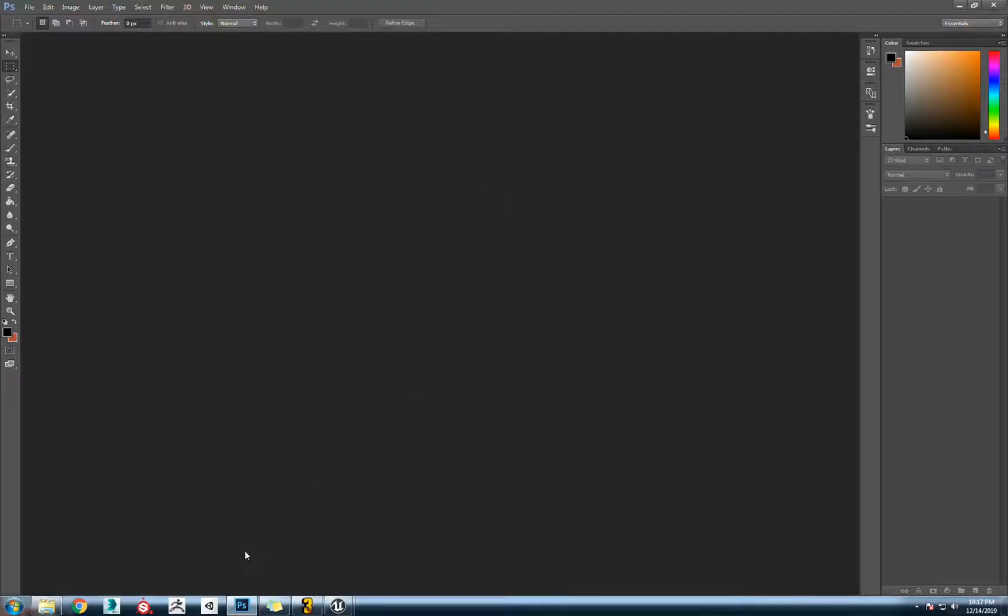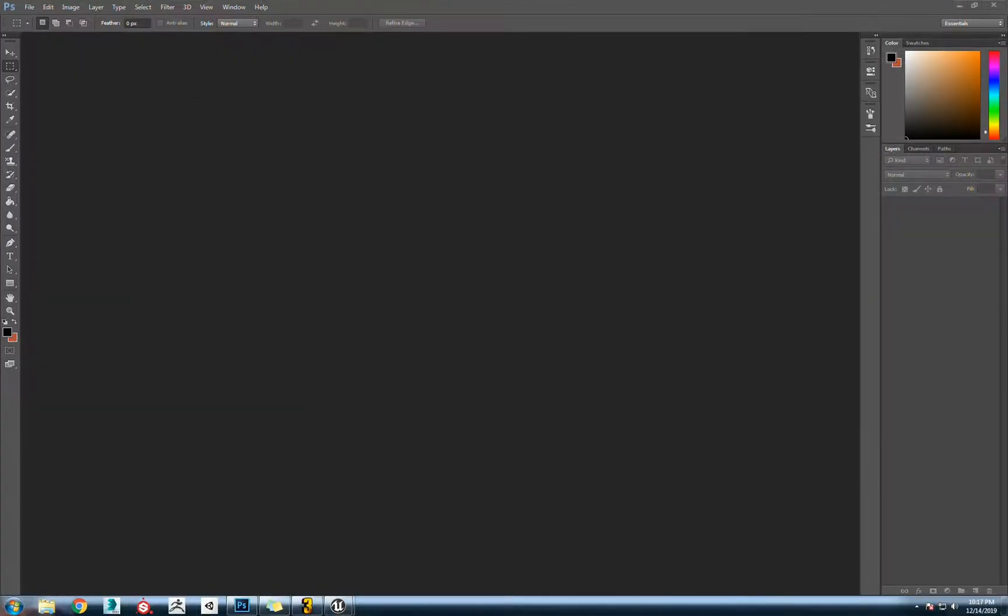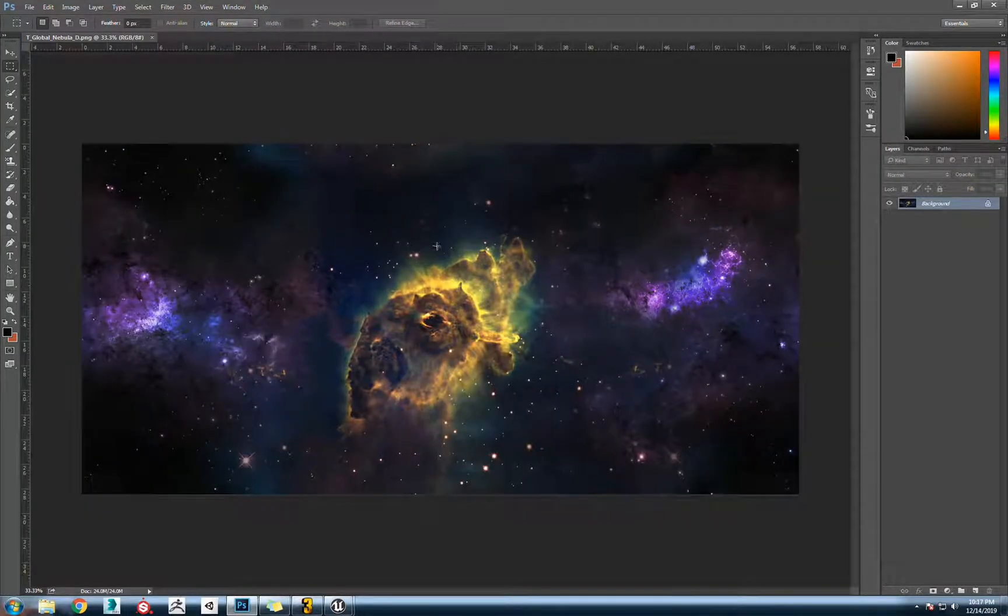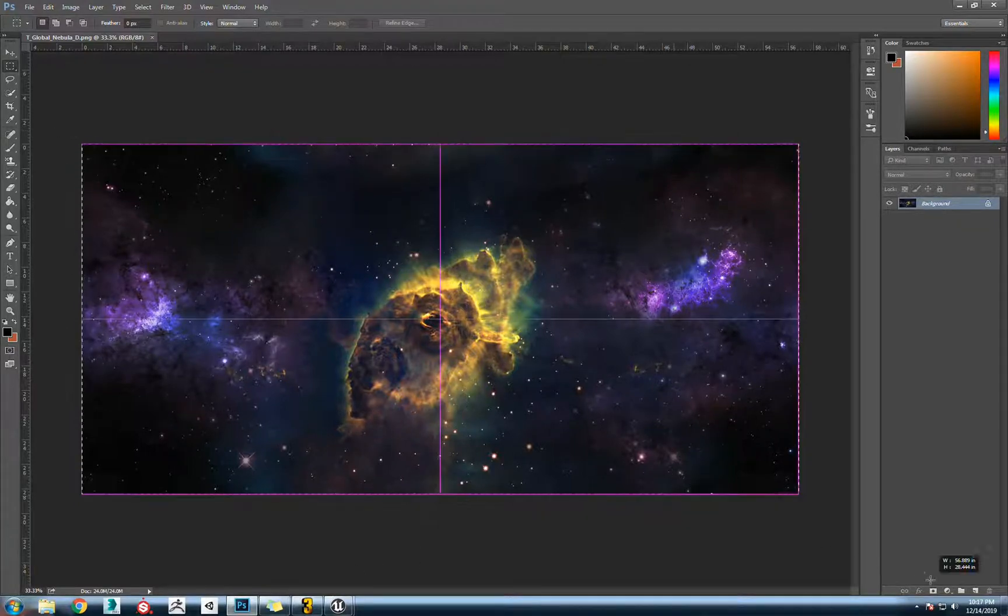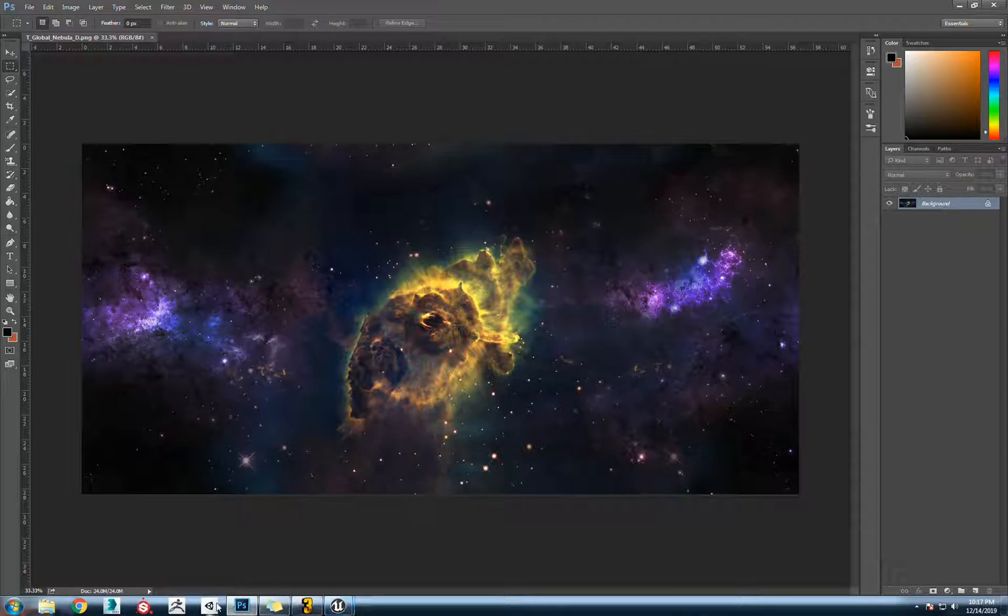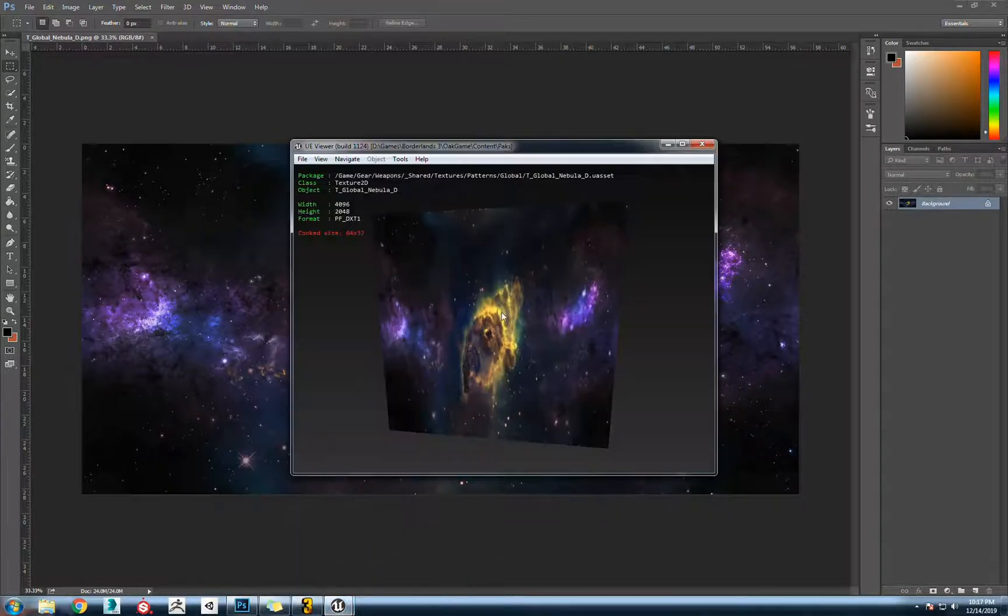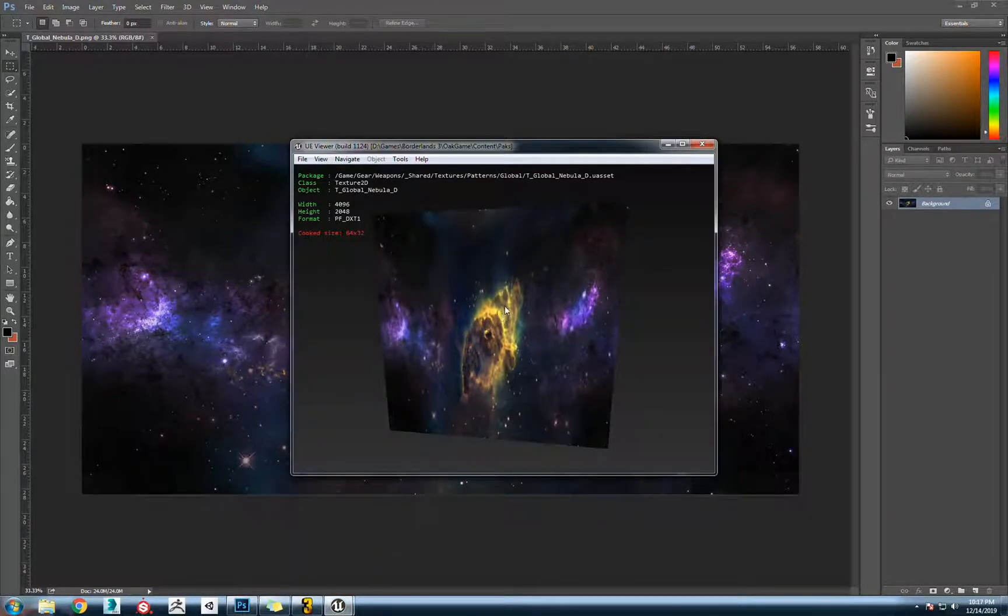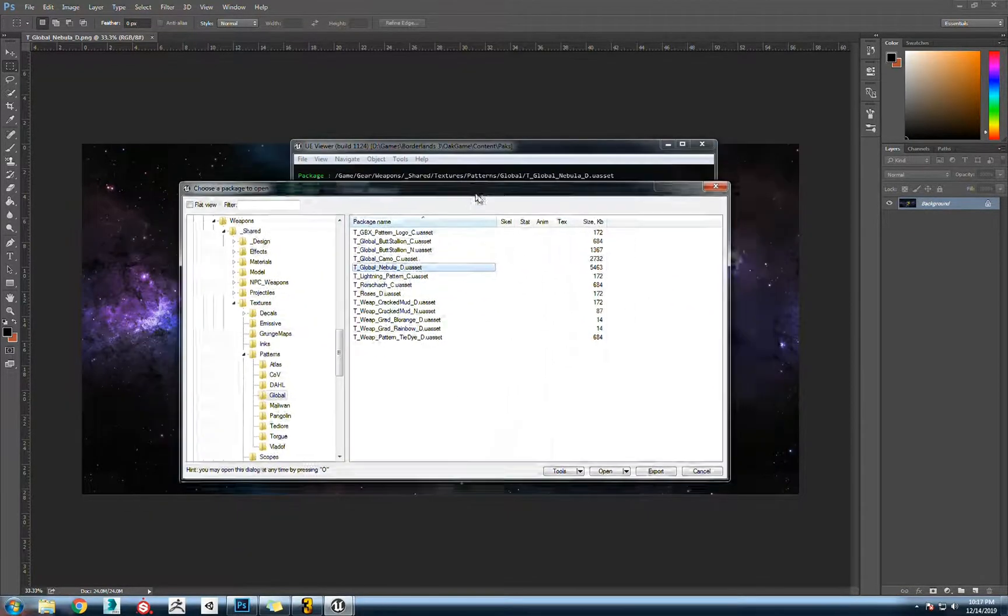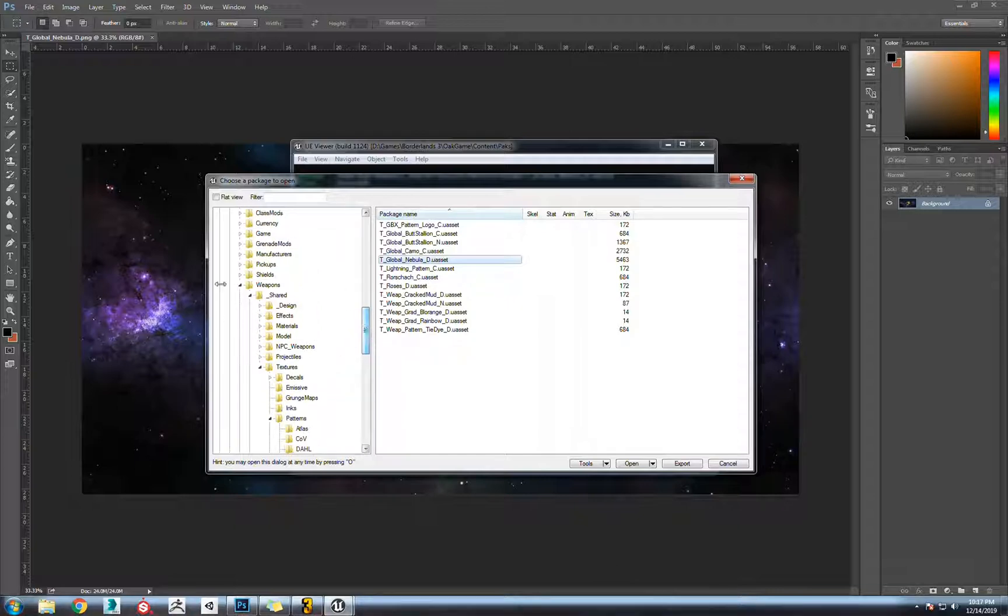From here we're going to go into Photoshop. Let me just drag this in. Somebody was talking about the Tiny Tina gun and they wanted a skin, so let me go back into UModel. If you hit O it brings it back to this menu here.